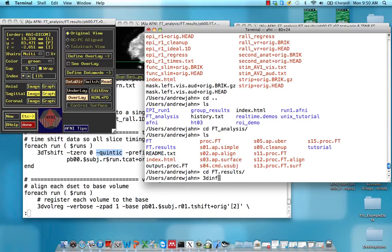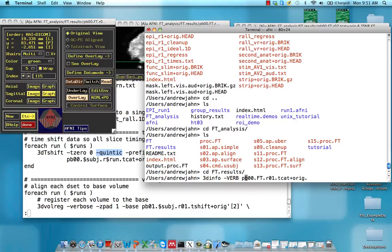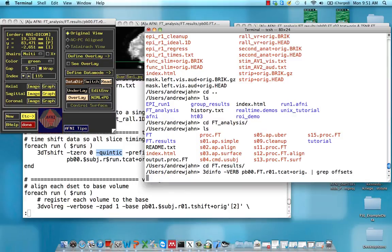I'm going to use this command called 3dinfo to get some more information about this tcat dataset. I'm going to give it an option, VERB, all uppercase, and I'm only going to grab the information that I want. So grep offsets.